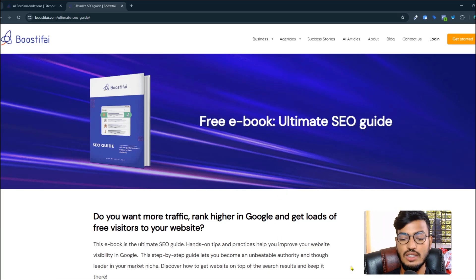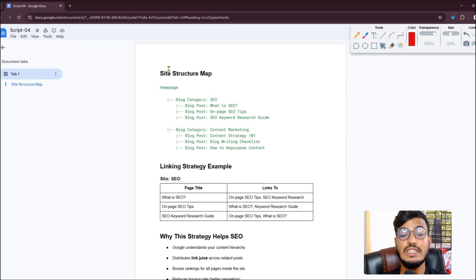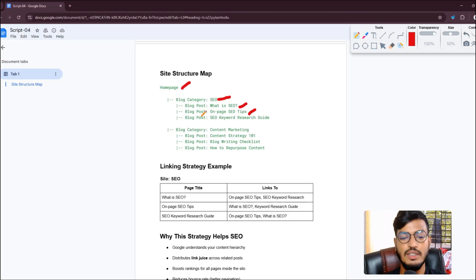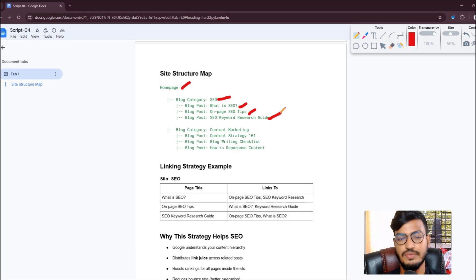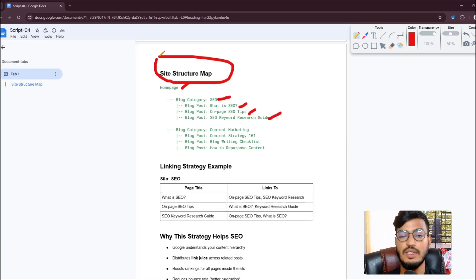Now let me show you a site structure map. Under the home page, you can add a blog category such as 'SEO', and under that, blog posts like 'What is SEO', 'On-Page SEO Steps', and 'SEO Keyword Research Guide'. This structure helps you build your site step by step.